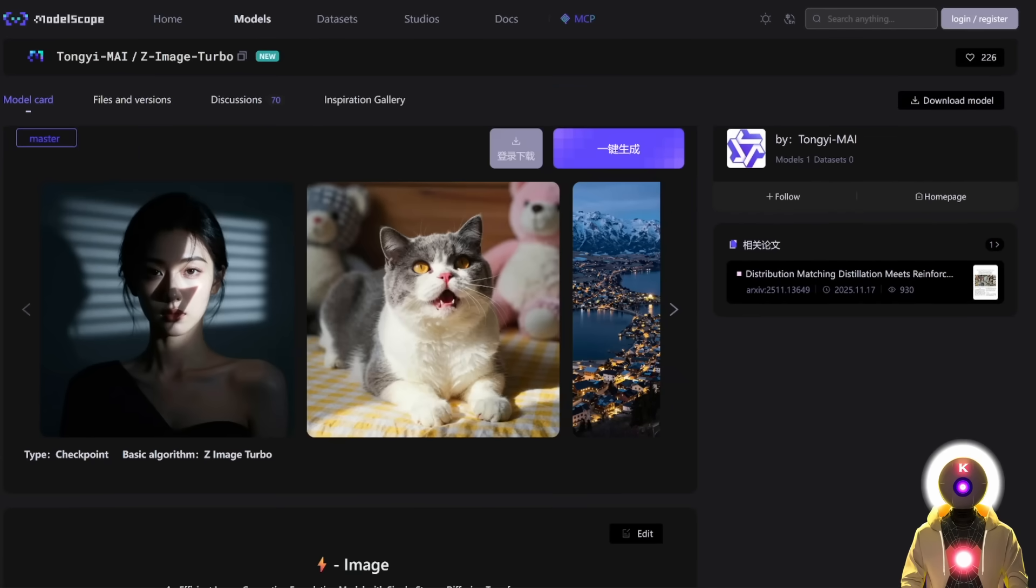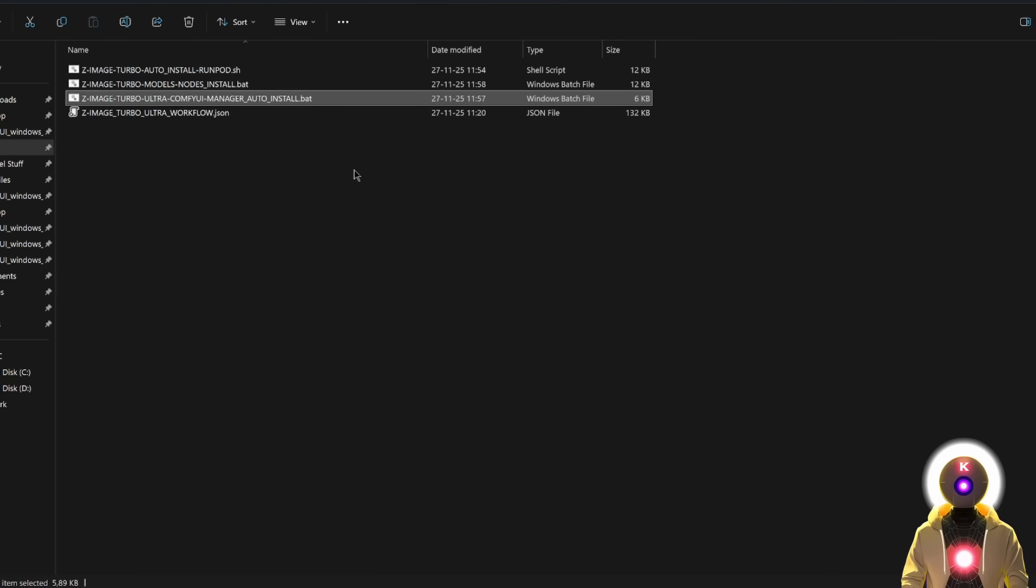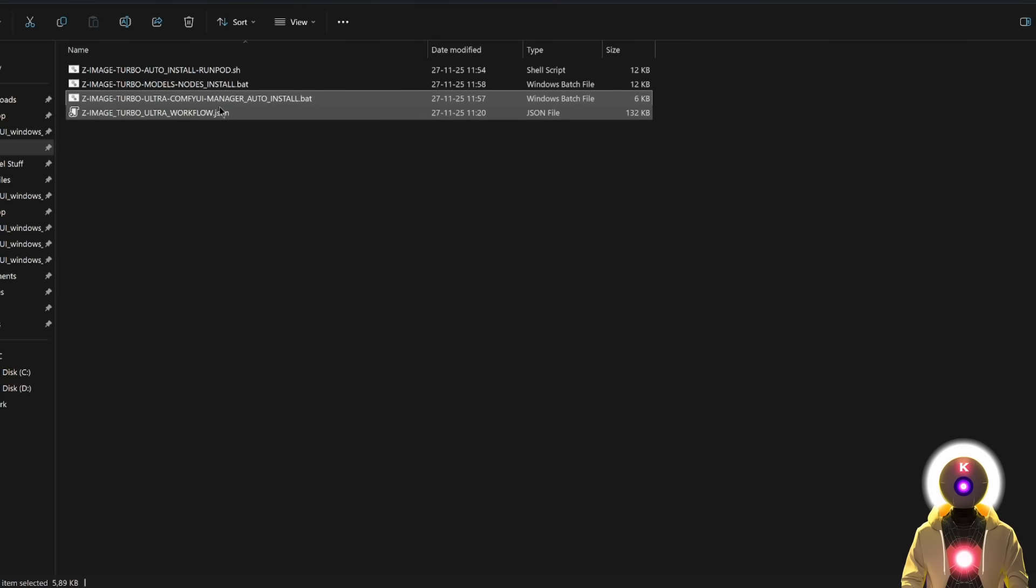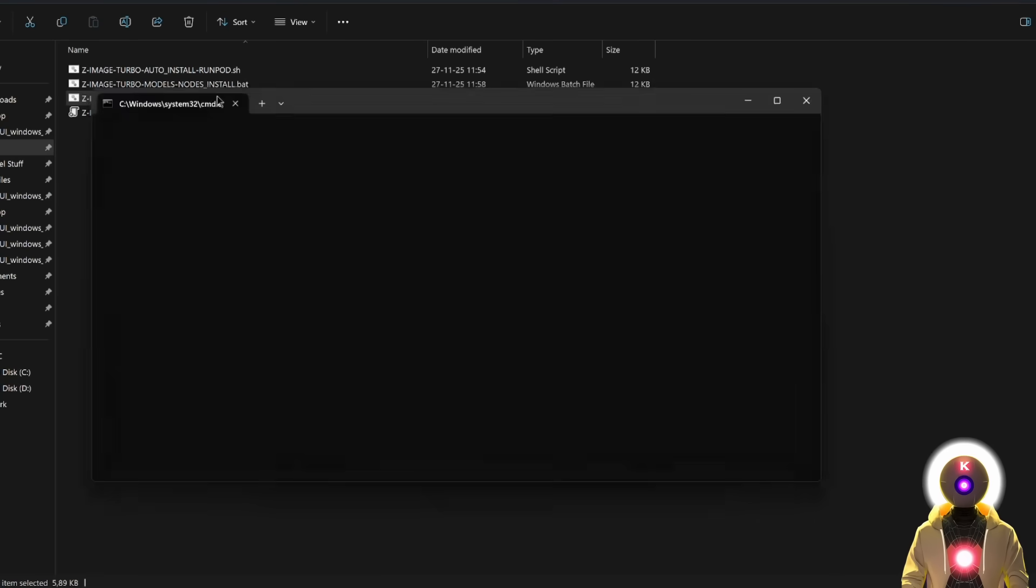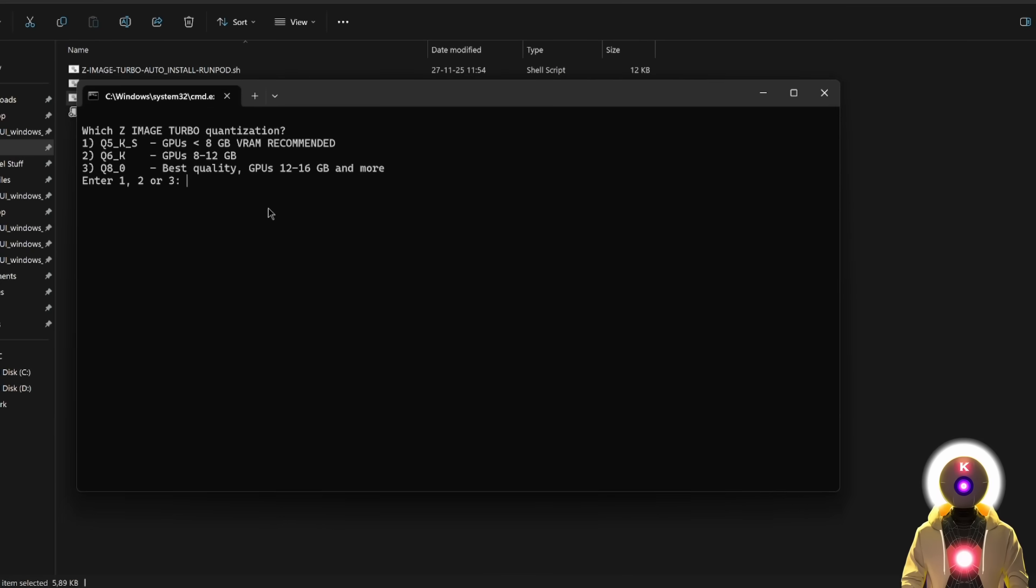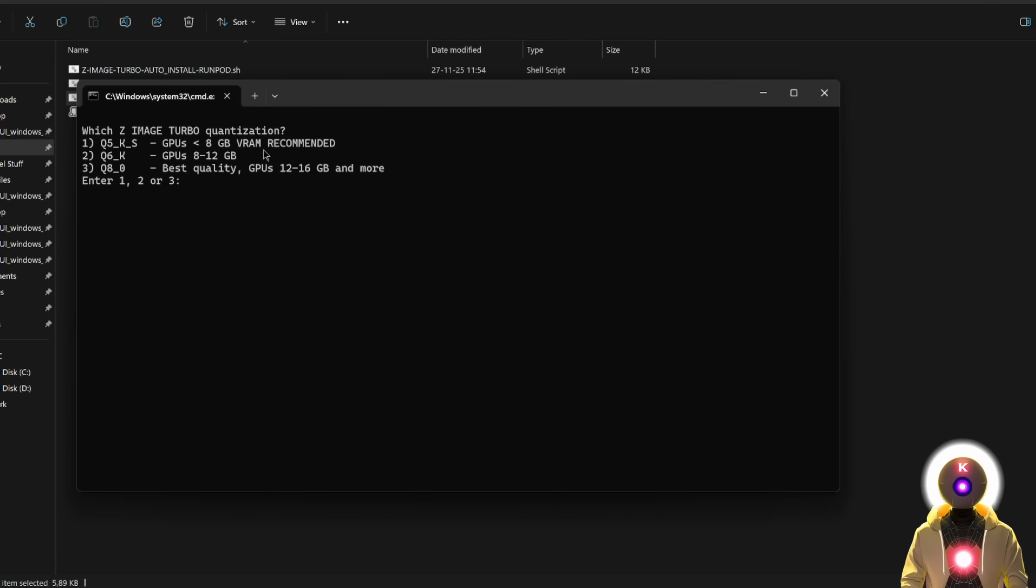And to install Z-Image Turbo you have two ways. The first is of course by using my one-click installer that is available for my Patreon supporters. Just download the file onto your computer, then double click it. It will then ask you which model you want to download, depending on the amount of VRAM that you have. So if you have less than 8 gigabytes of VRAM, you're gonna choose number 1.